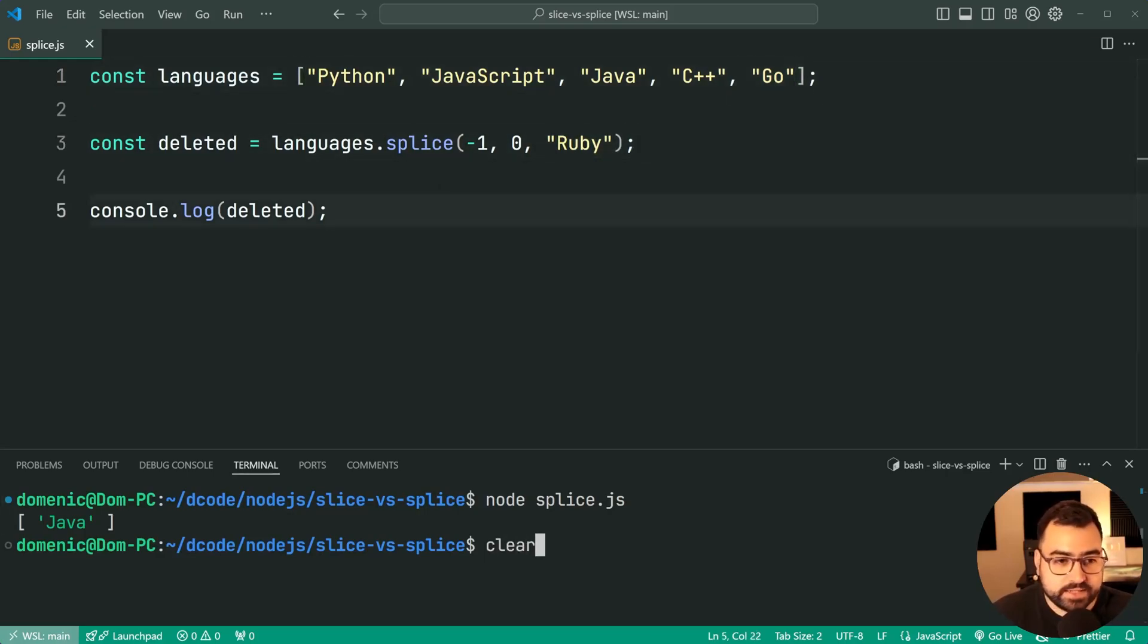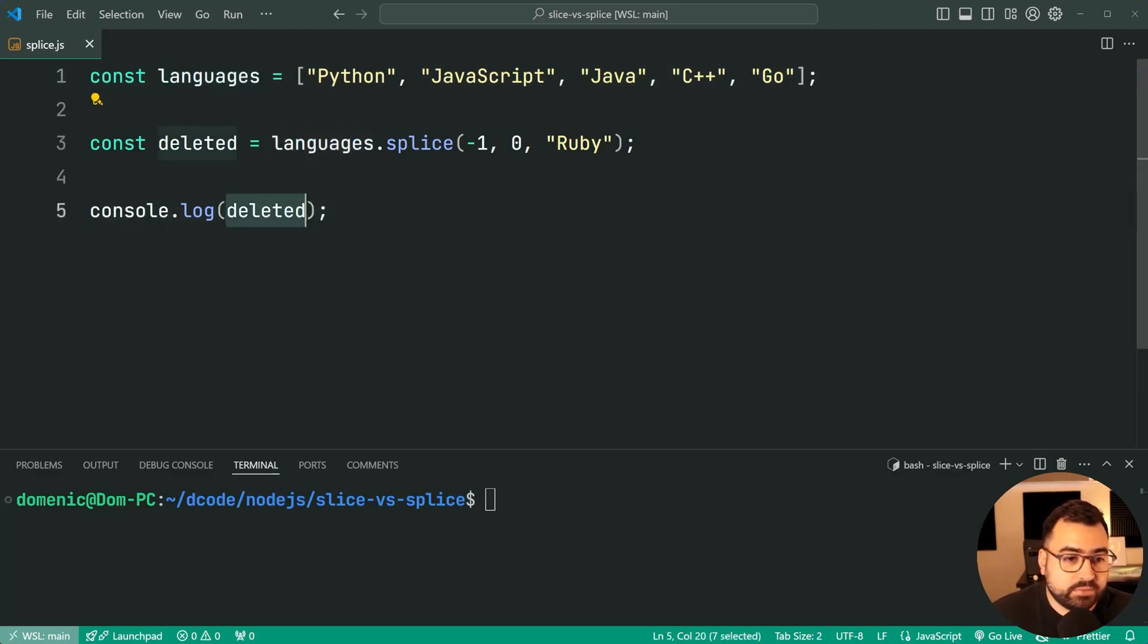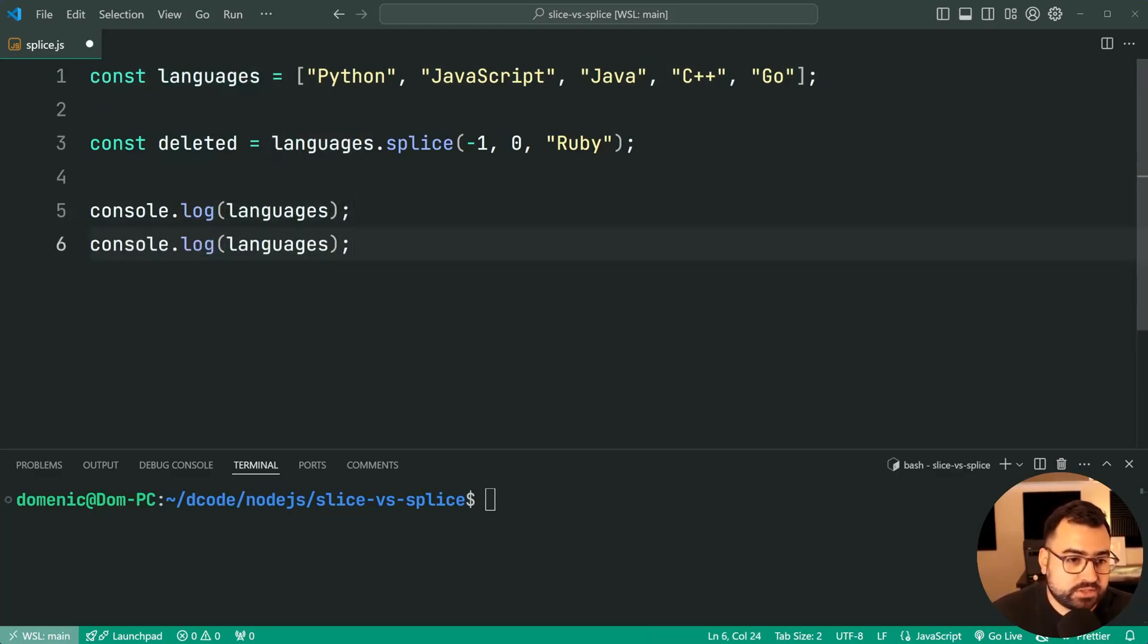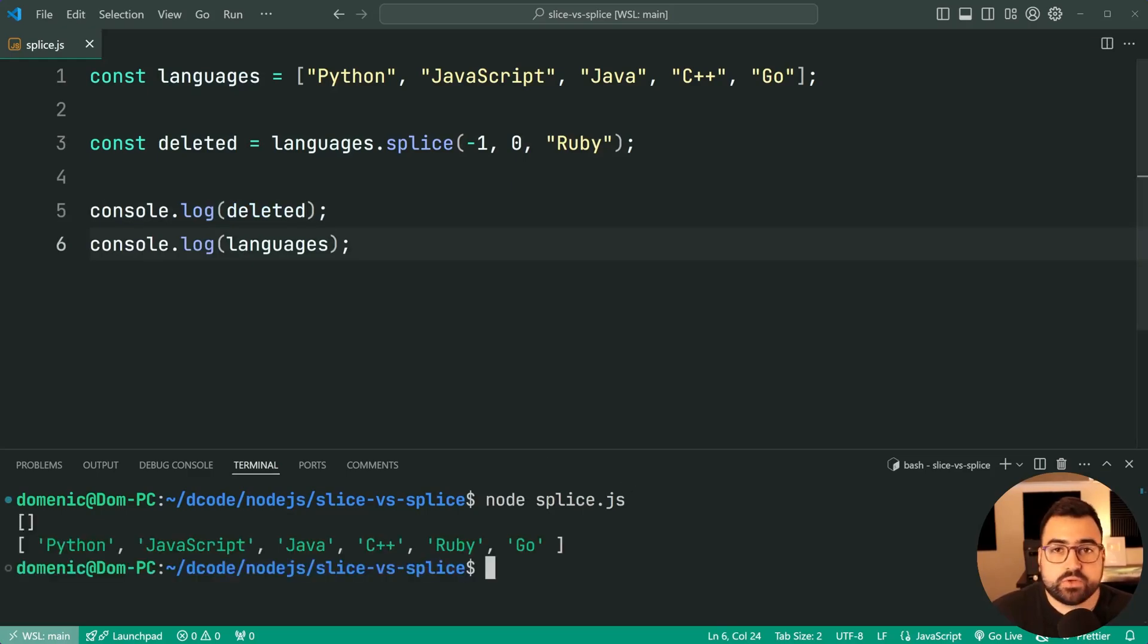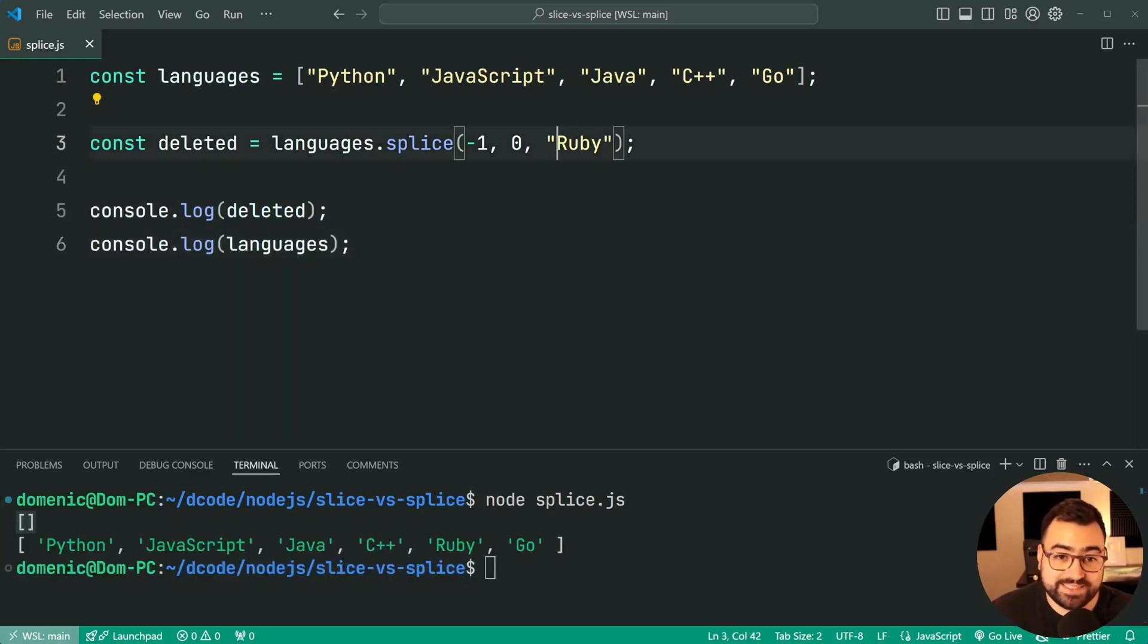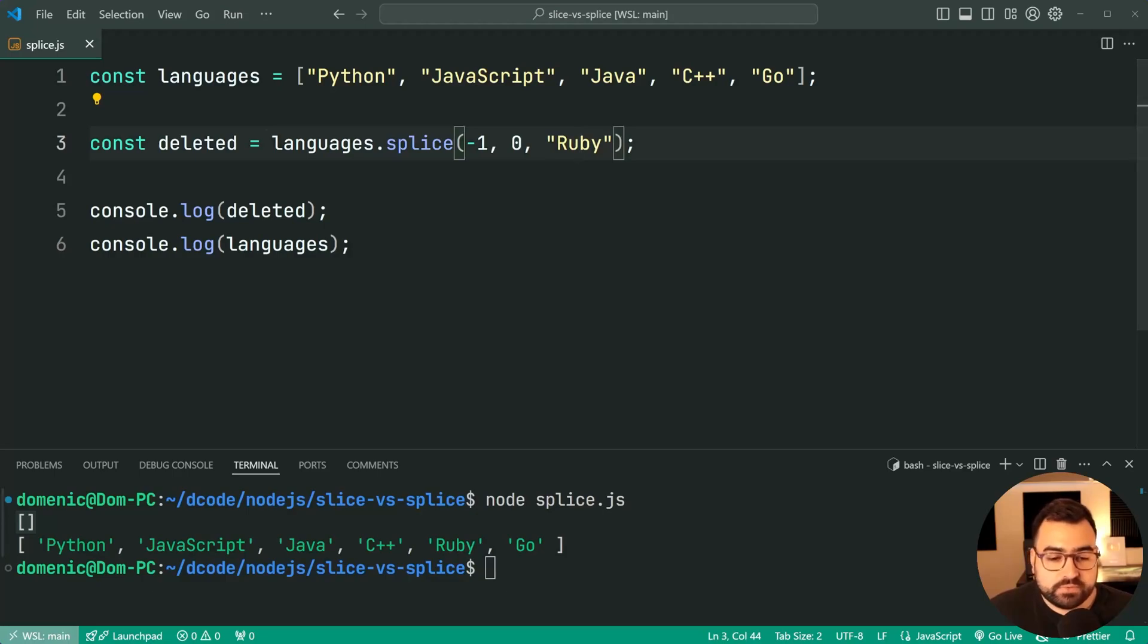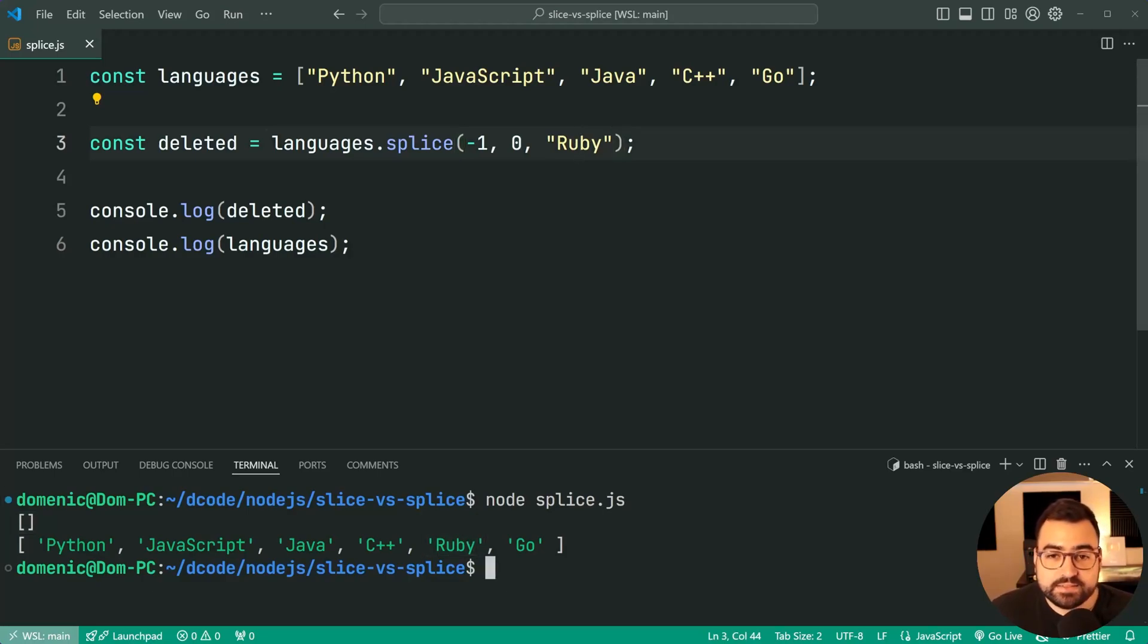I'll run it again, this time logging out the languages. I might do both so we can see. Do it again—of course now deleted is an empty array, nothing was deleted because we get zero right here. But also, of course, Ruby is inserted at the end, right before Go.